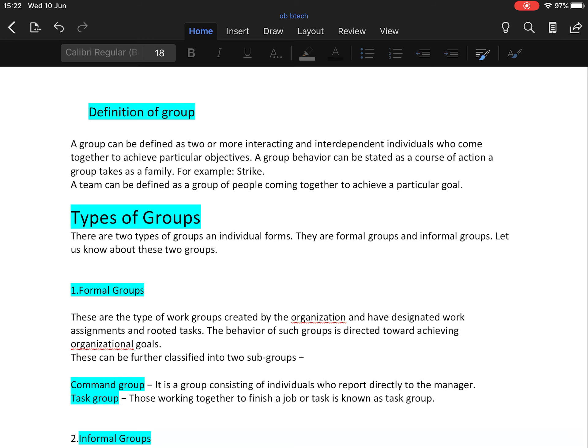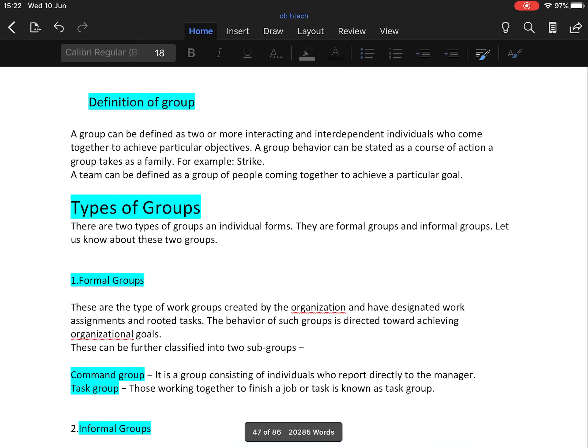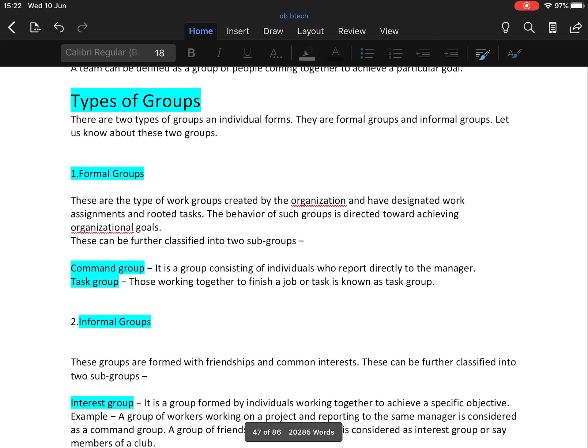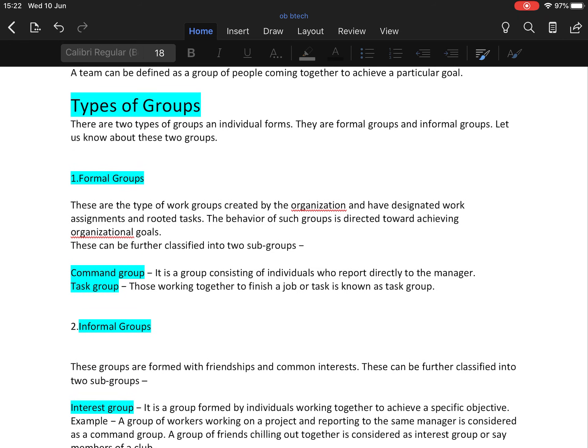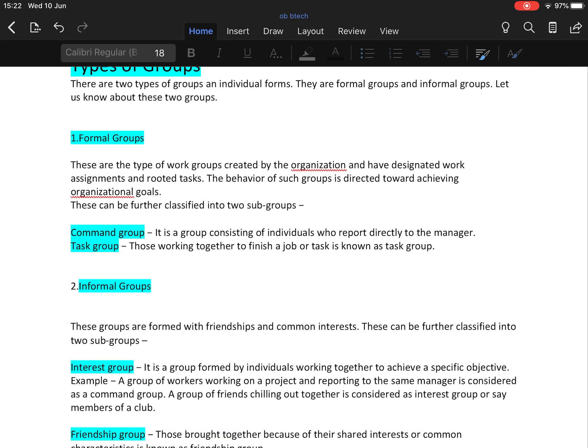Now types of group. There are two types of groups an individual forms: formal groups and informal groups. First is formal groups. These are the type of work groups created by the organization and have designated work assignments and rooted tasks. The behavior of such groups is directed towards achieving organizational goals. The formal groups are further classified into two subgroups.